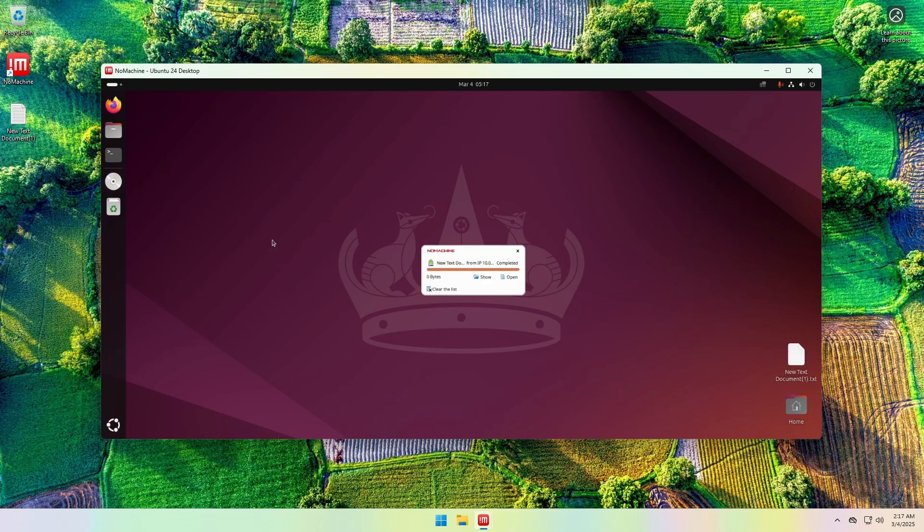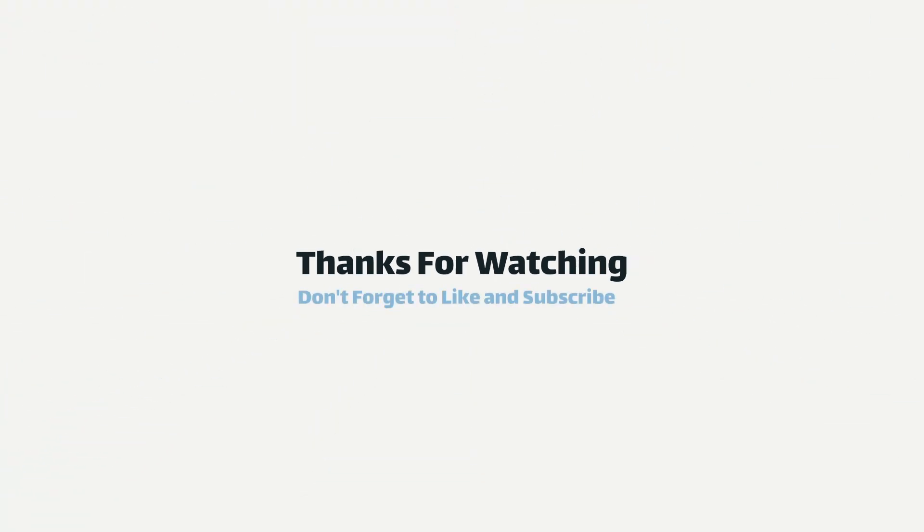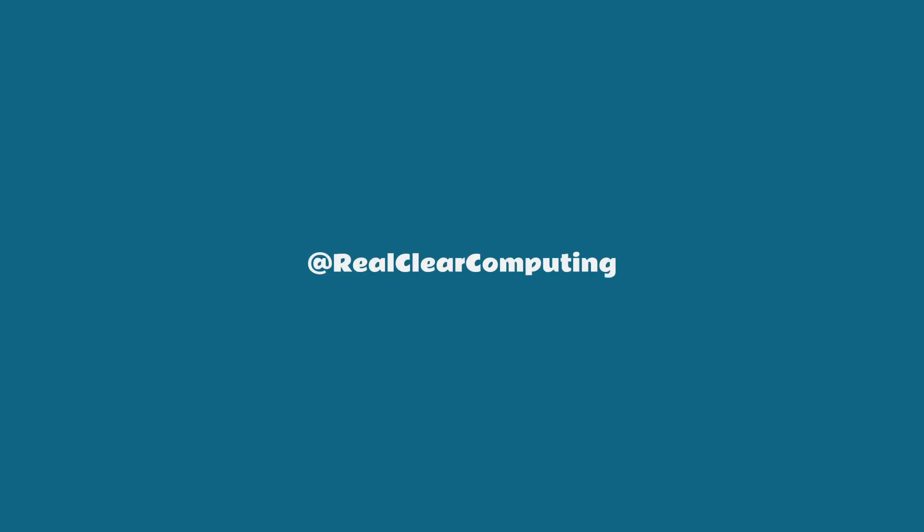And that brings us to the end of this video on installing NoMachine on Ubuntu. If you found it helpful, don't forget to like and subscribe to the channel.